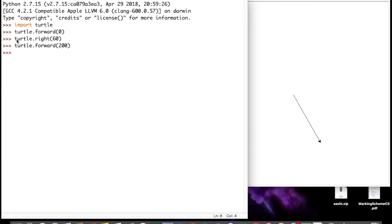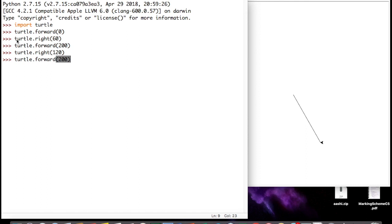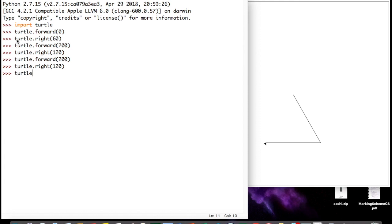For the third side, we apply the same steps: turtle.right(120) and then turtle.forward(200), since an equilateral triangle has all sides equal. This completes the equilateral triangle. You have seen writing a sequential instruction to the Python compiler to draw this shape.